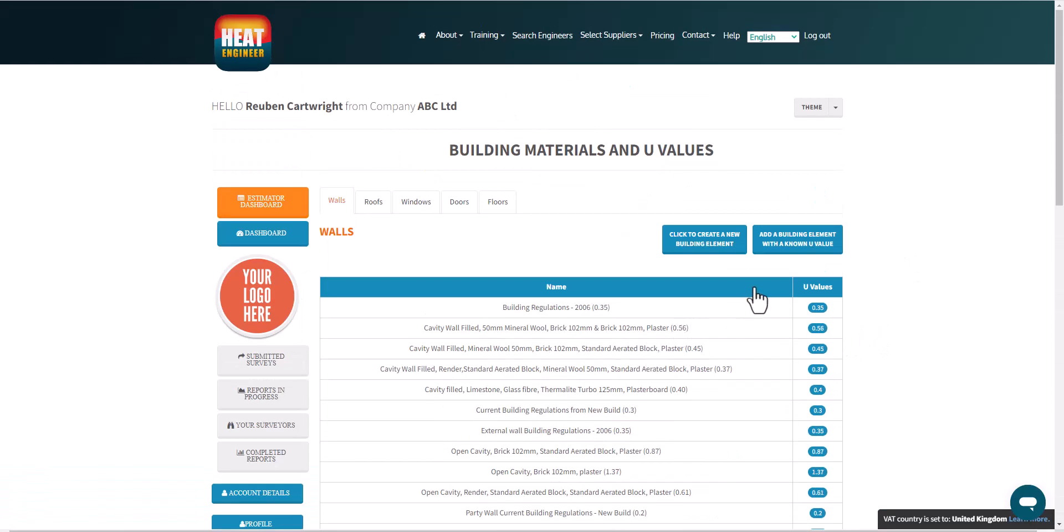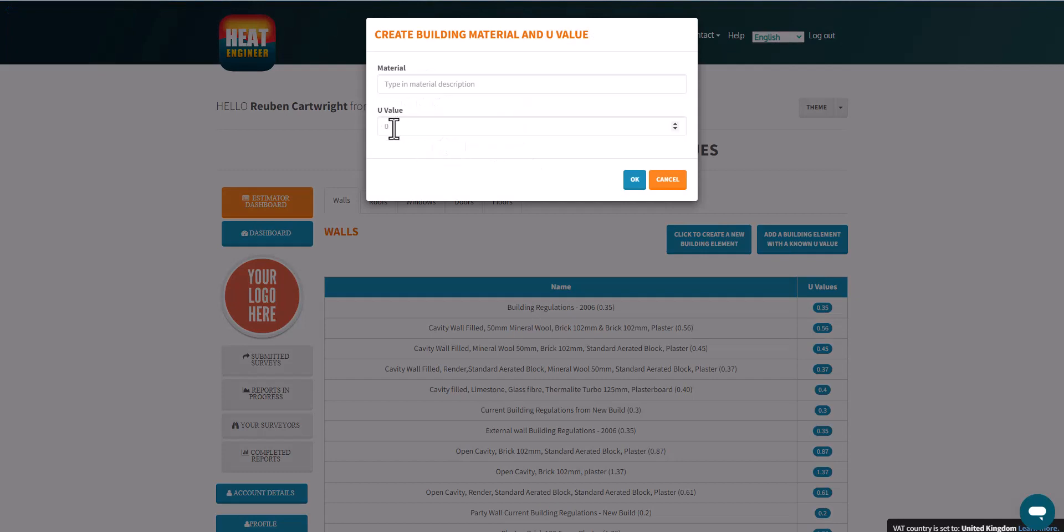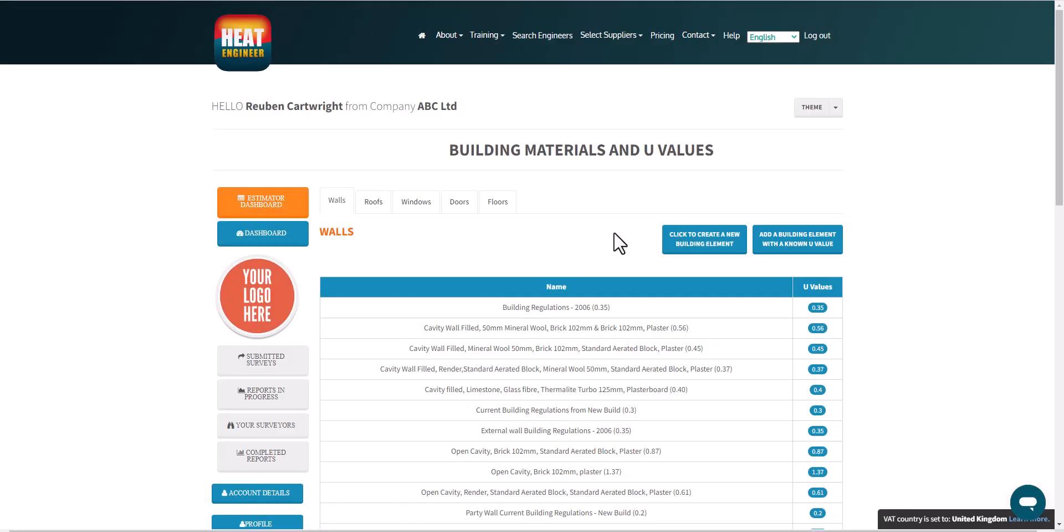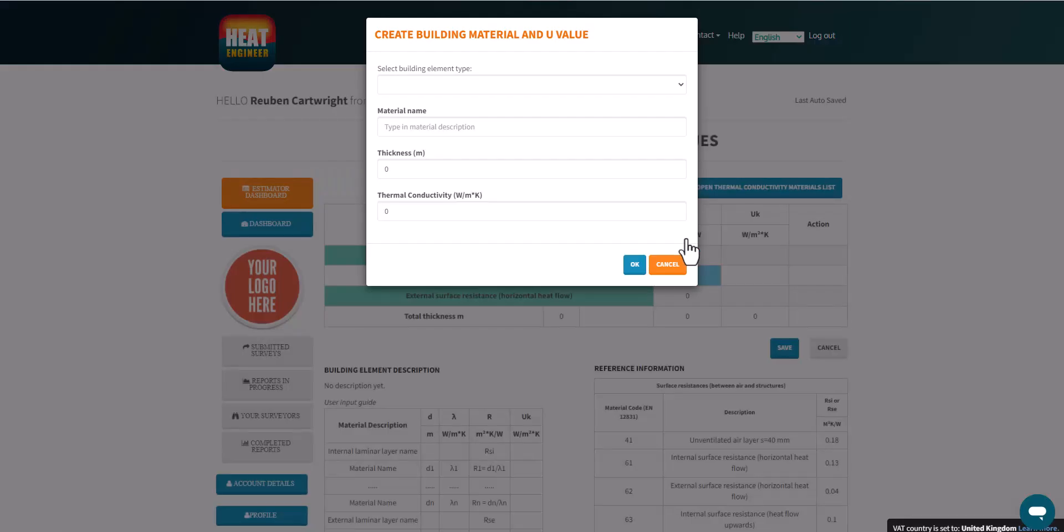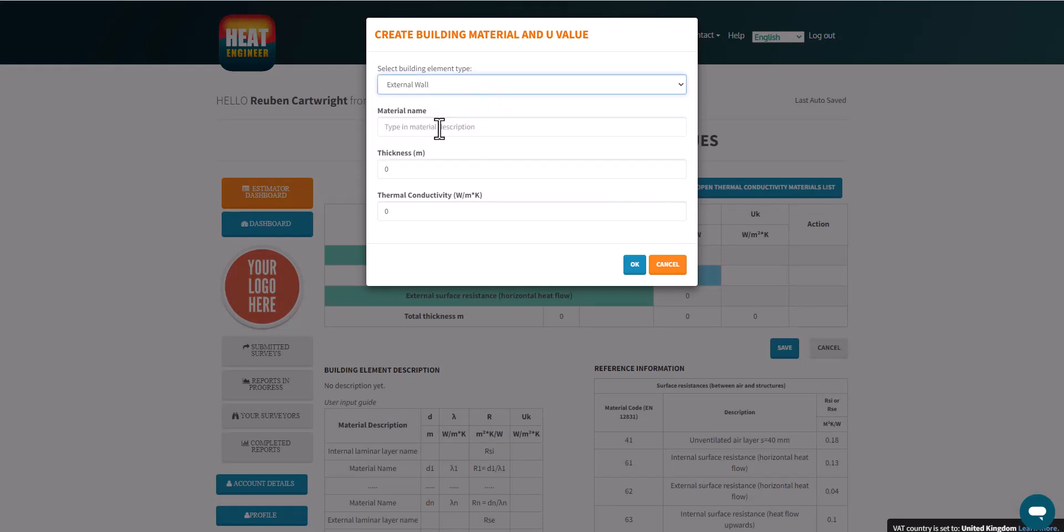And if you simply know the actual U-value, you can add a building element here. So you type in the description and then type in the actual U-value here. So that's quite a straightforward way to add a U-value. But if you need to do a bit of calculation, don't worry, we'll make it easy for you. Here you can select the actual building element and type in each building name and the thickness and thermal conductivity.